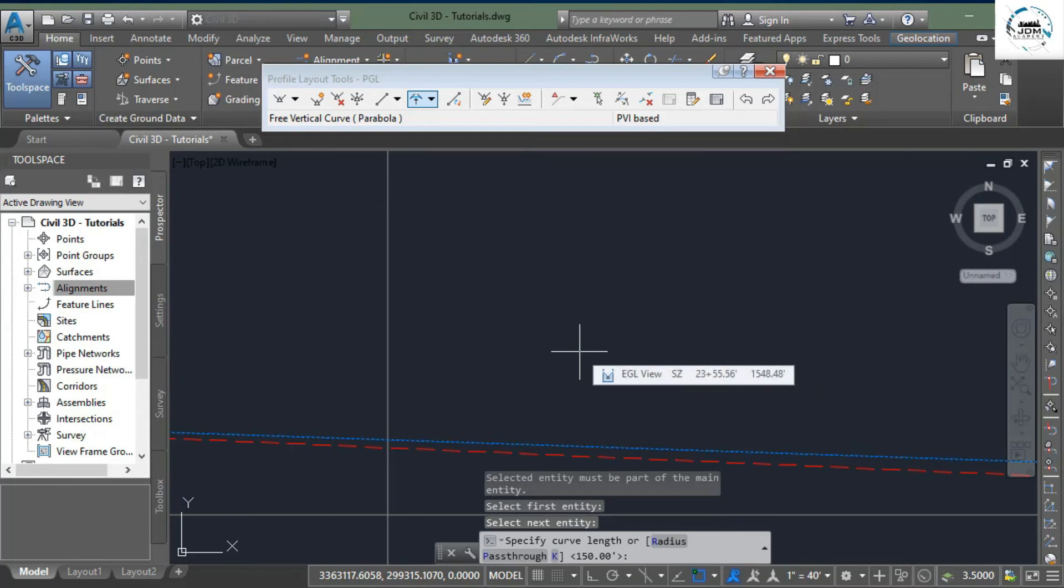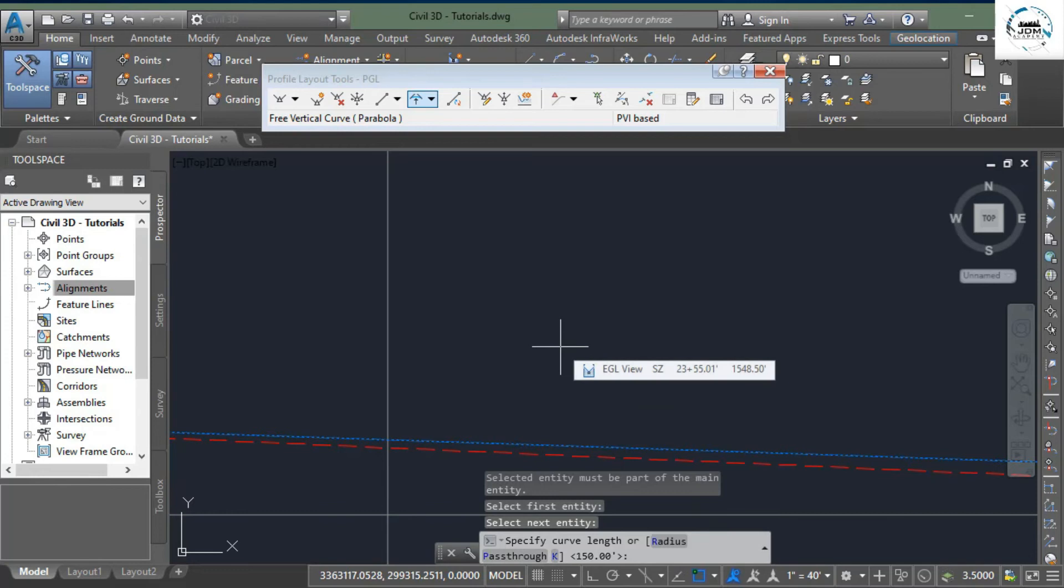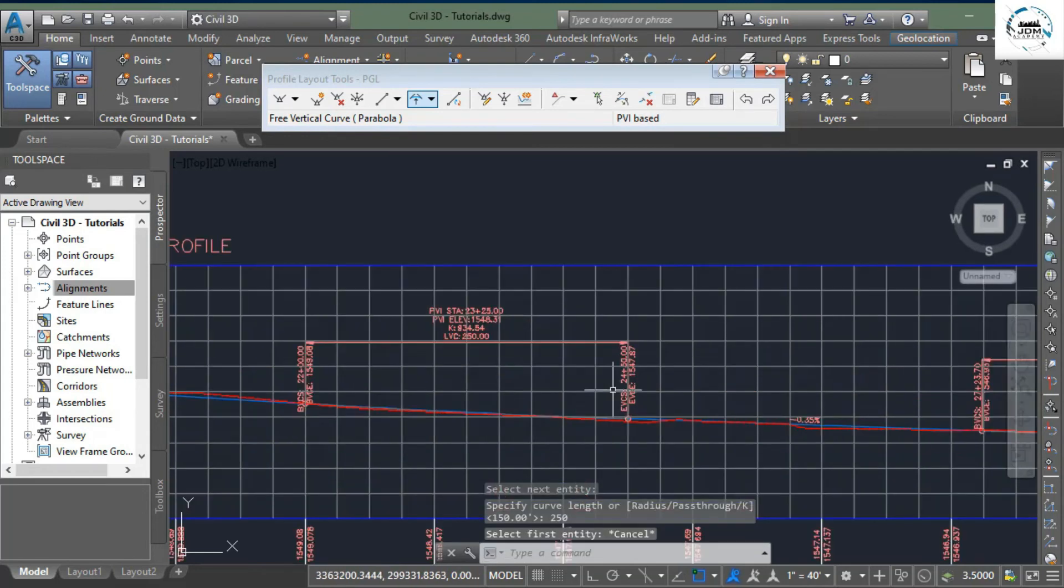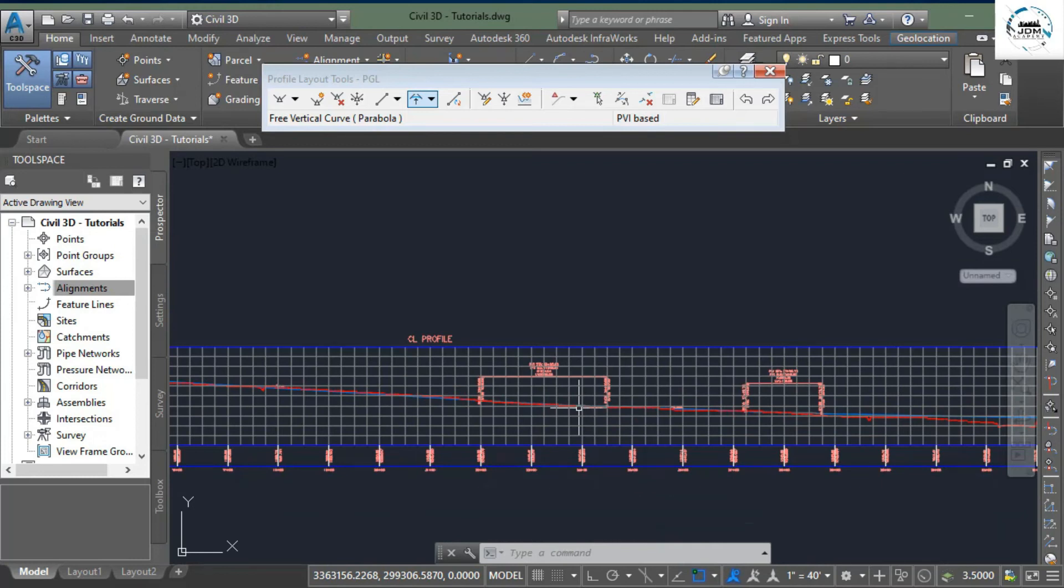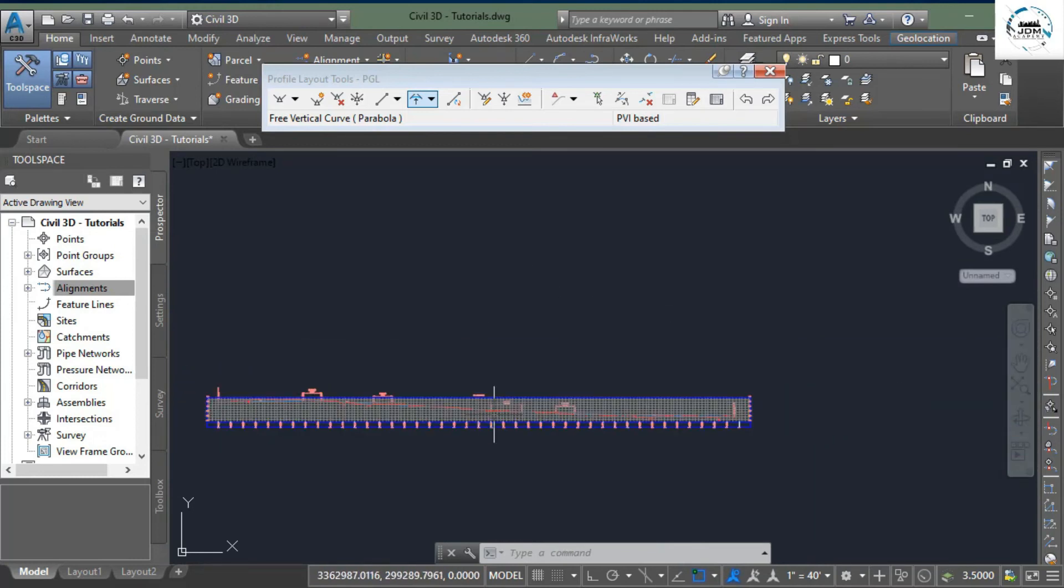enter the length of curve. It says specify curve length. Let's say we want a curve length of 250 - it will depend upon the design criteria given to you by your client. Press Enter, and here you can see we have successfully added a curve at this point. There are other options, but the most important...